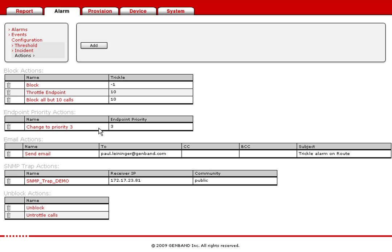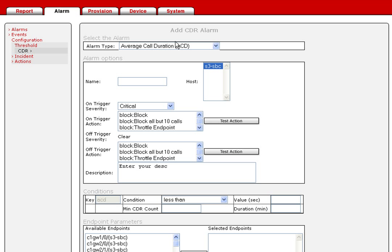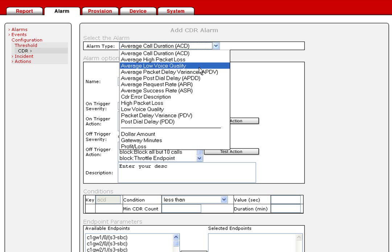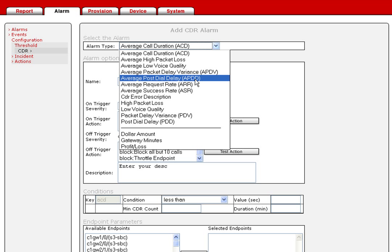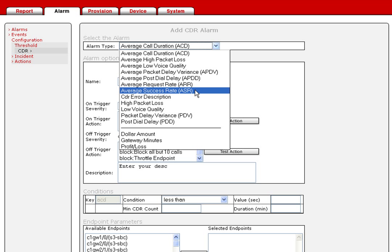You can alarm on any of the voice quality settings, or even a cause code. This will trigger an action to throttle calls, or even block calls, and then return to the previous state upon improvement.